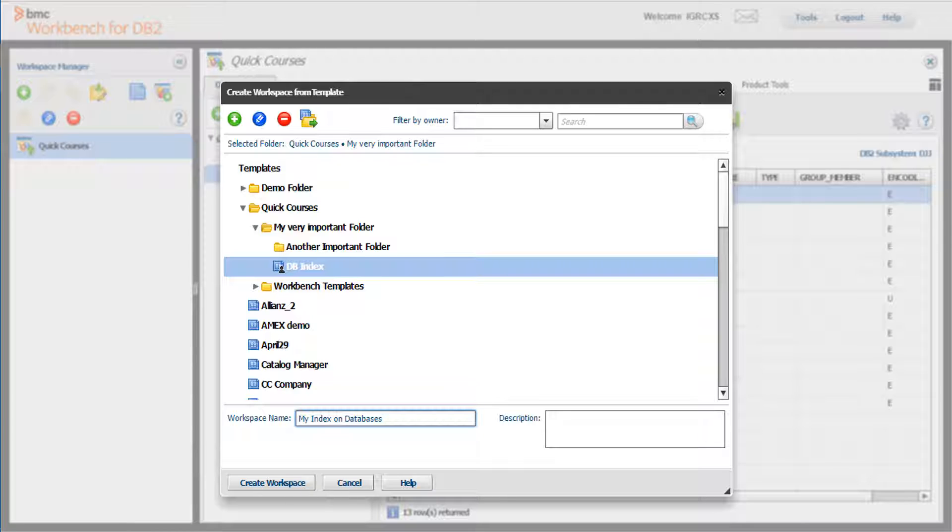The workspace name and description fields are automatically populated, but you can edit them. Enter the name and description you want for your workspace and click Create Workspace.